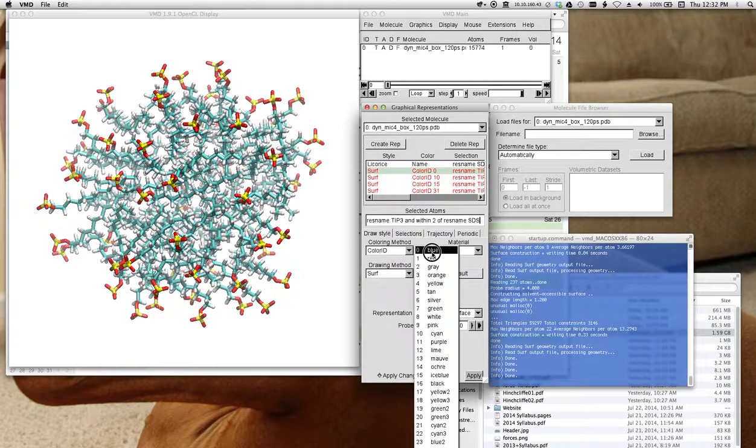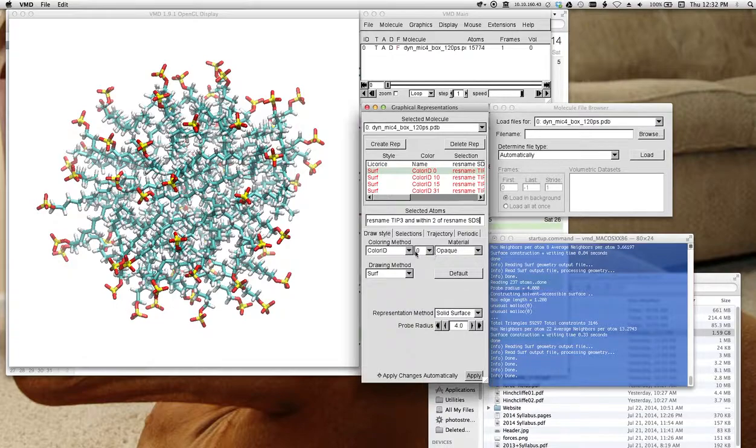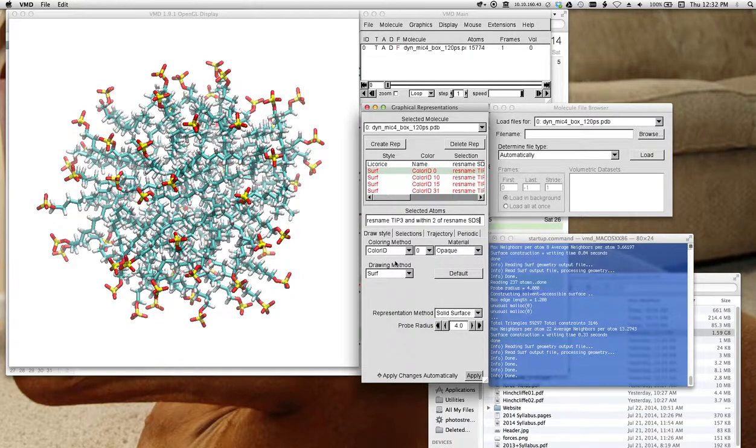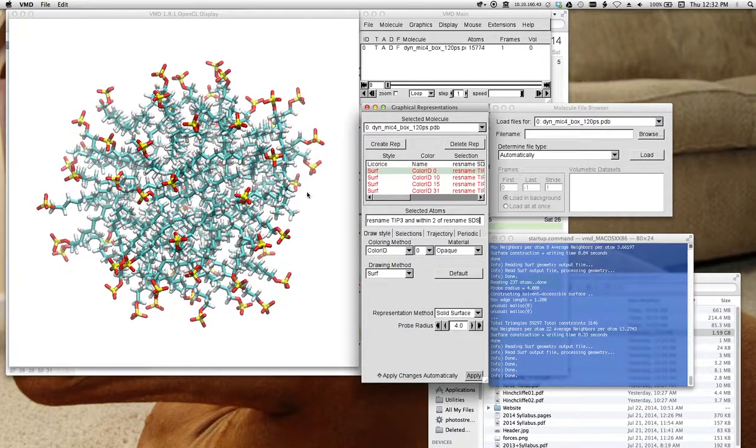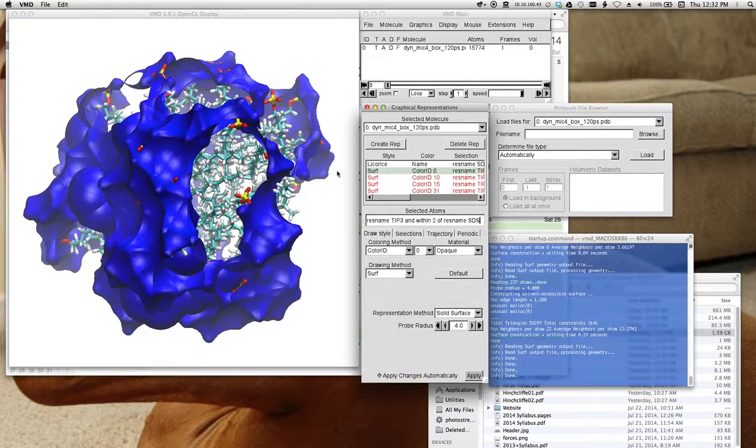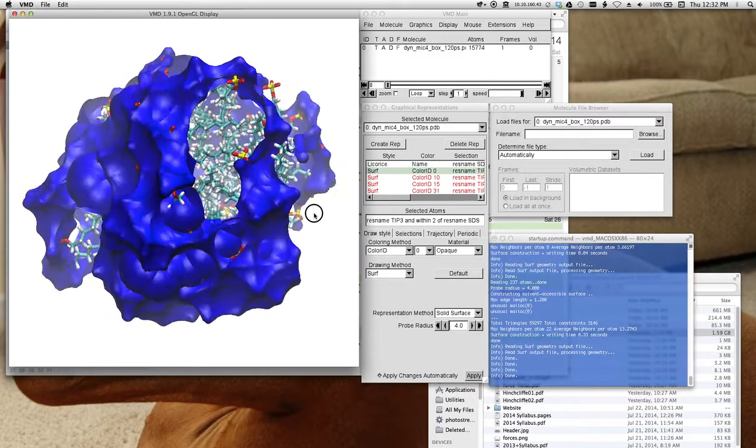That works pretty well, and here you can see I use the surface, and I've made a color. I've done it by color ID because that turns out to work pretty well for different surfaces. So let me turn this on, and this is what it looks like.